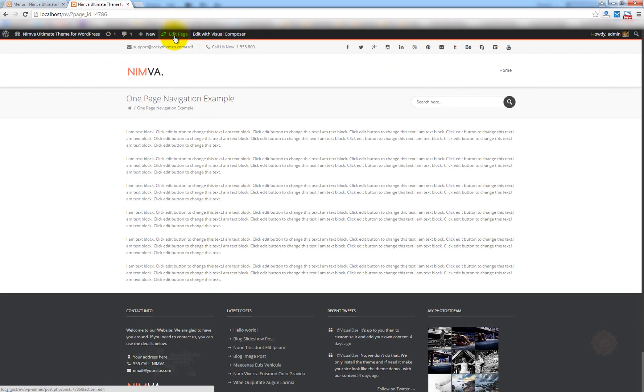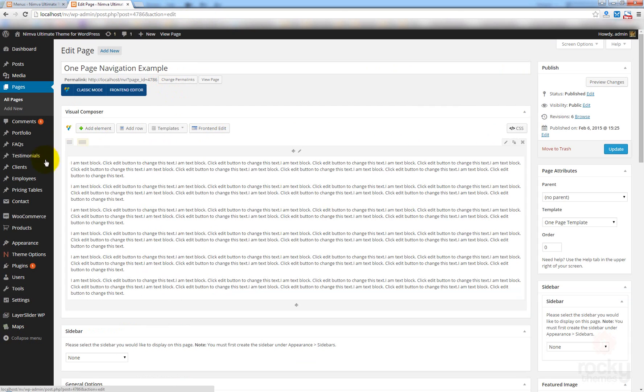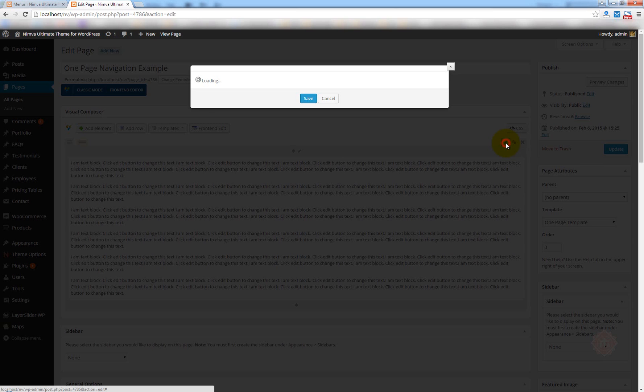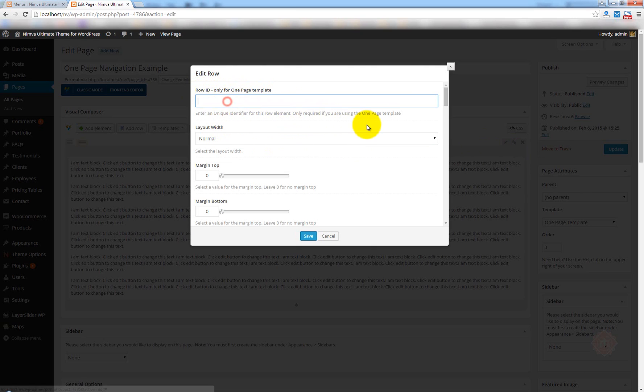Let's go ahead and edit this page. And there's another step that we need to take. You will have to actually edit this row element. So, click on this button here. You can see the message, edit this row. And now, you see here a new field called the Row ID, which is only available for one page template. Now, we are using here the one page template. So, in this text field, I'm just going to enter Home.